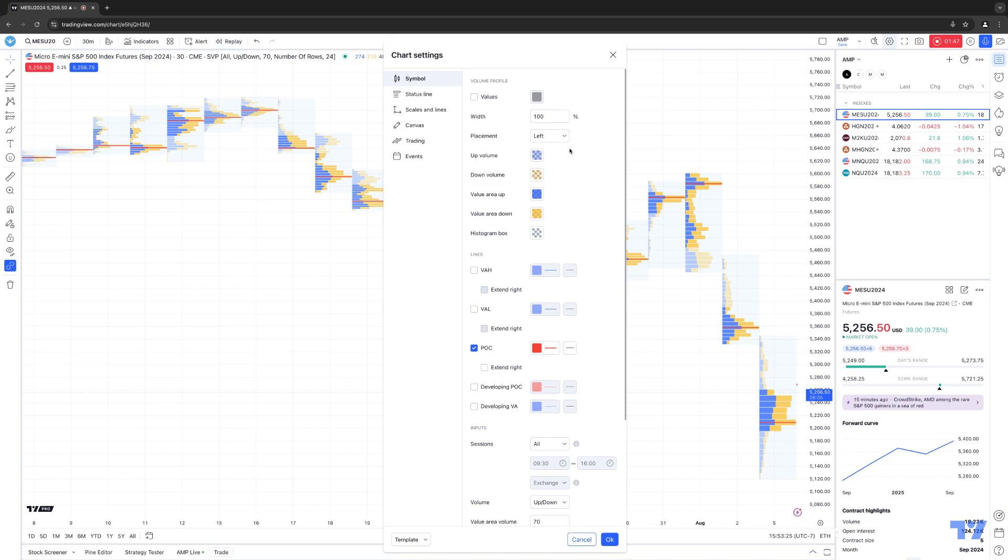If you go to the Lines group, in the Lines section you can activate lines such as POC, VAH, VAL, as well as developing POC and developing VA.